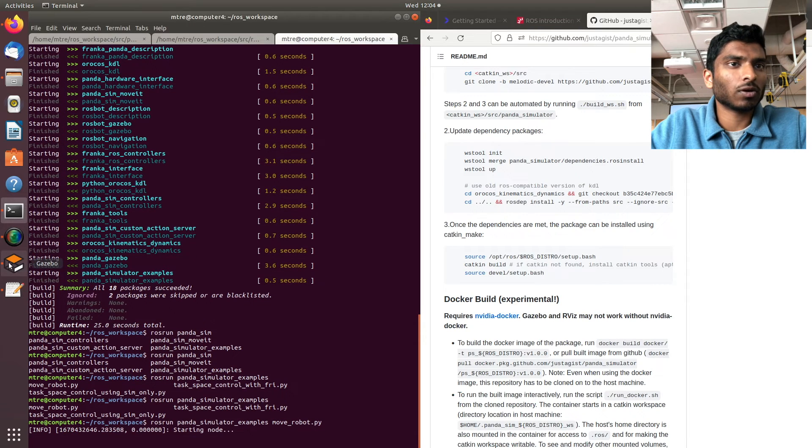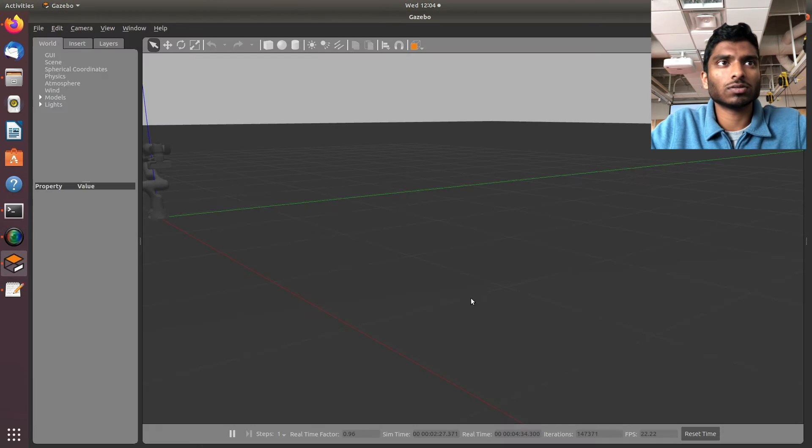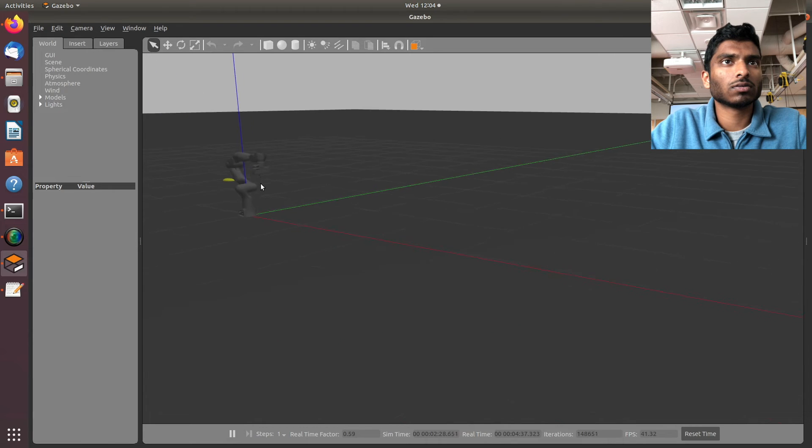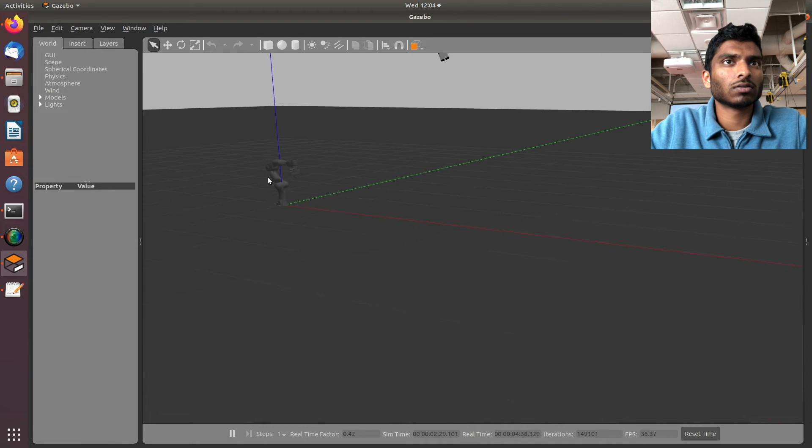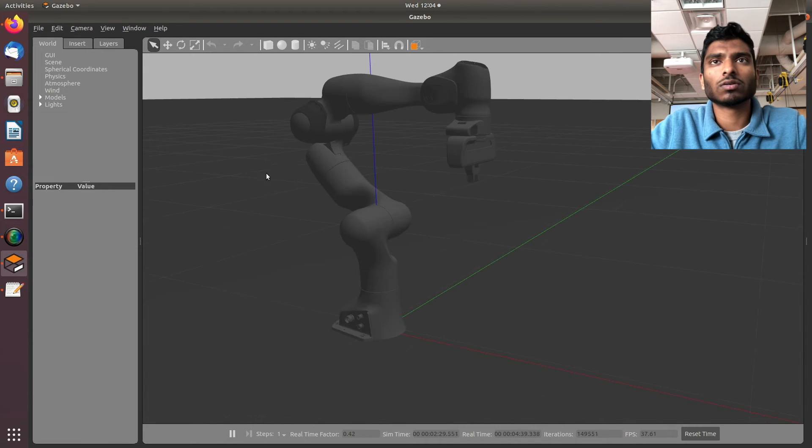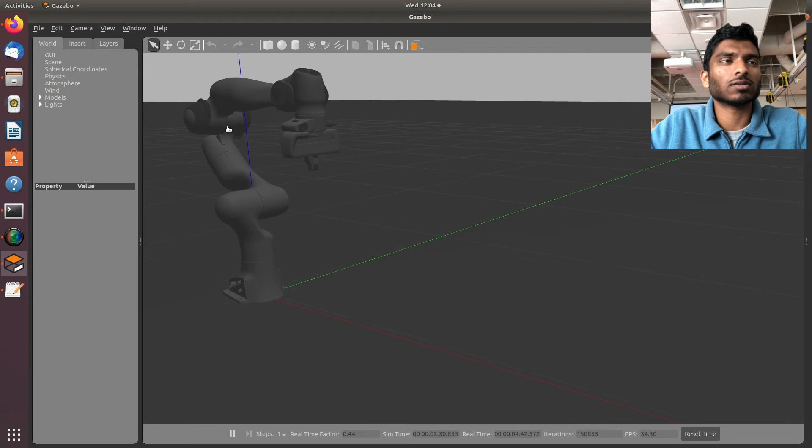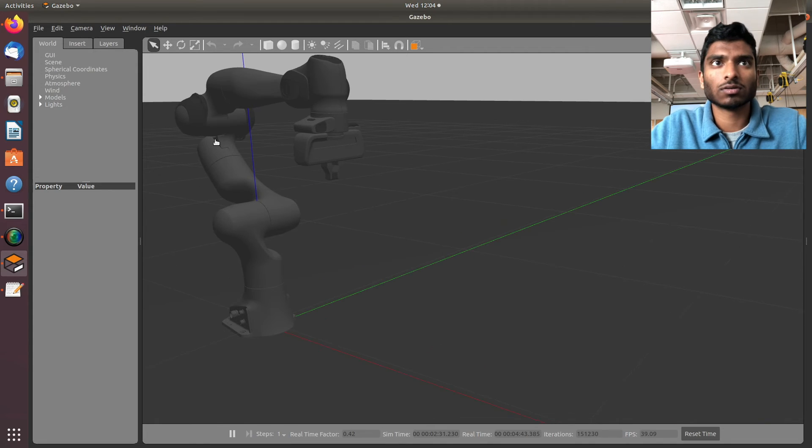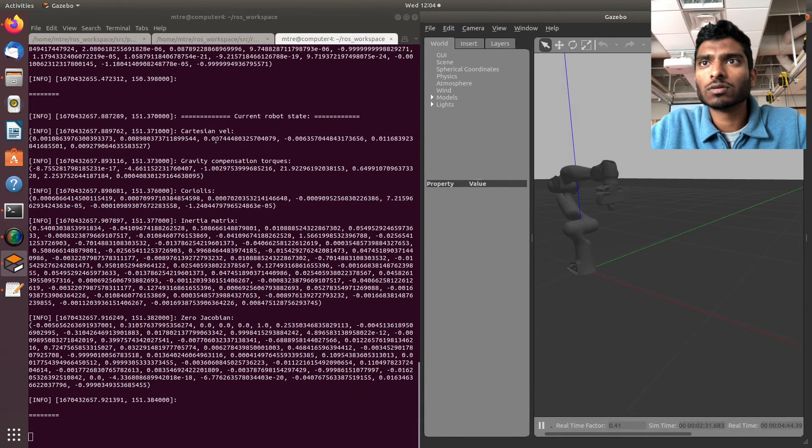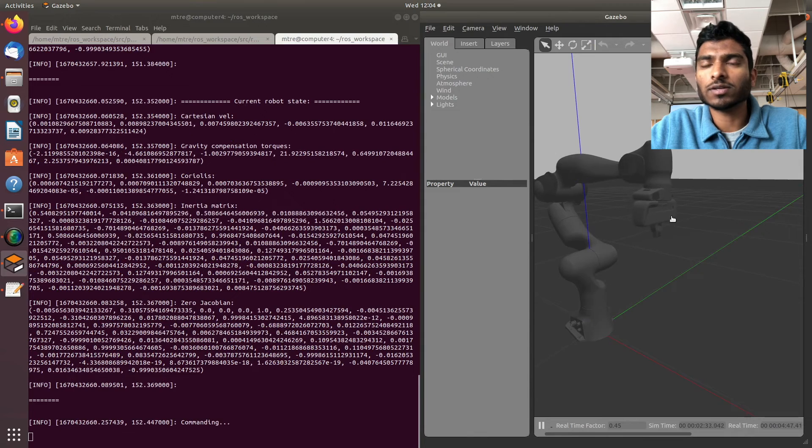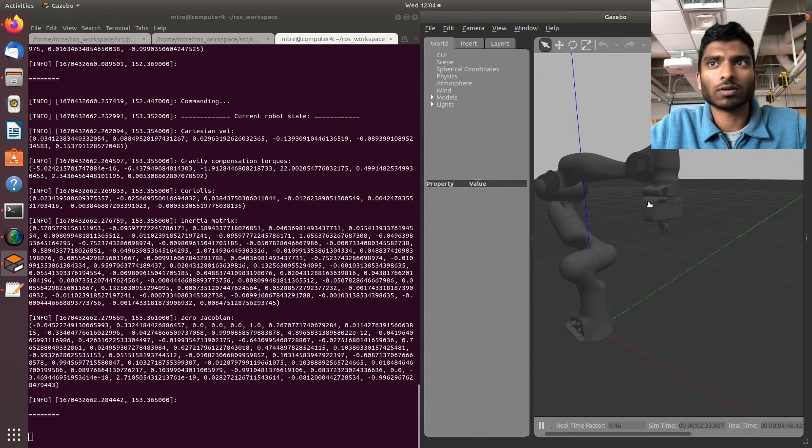I think it's going to dance. Let's see. Okay, there it is - our robot is moving.